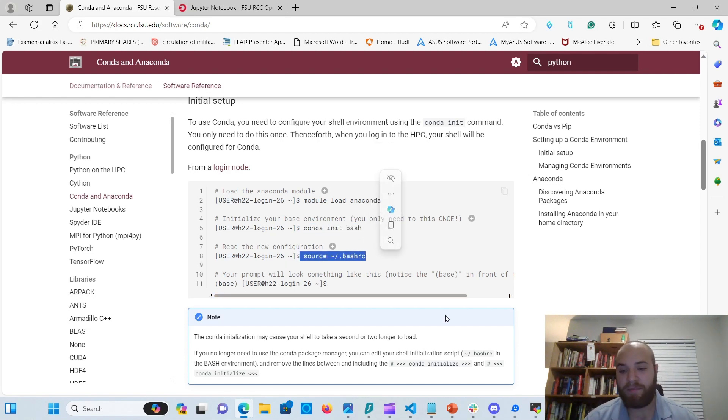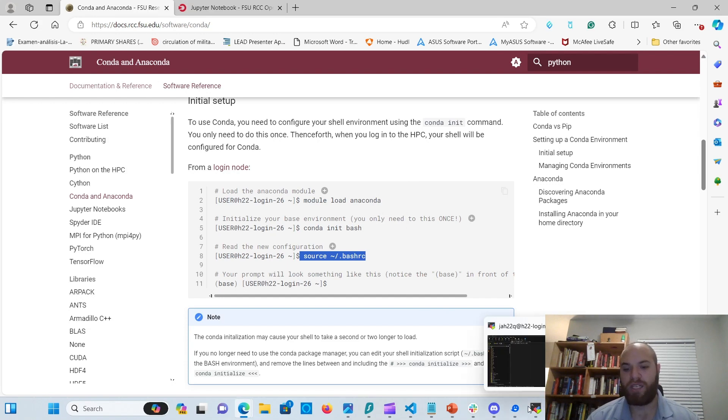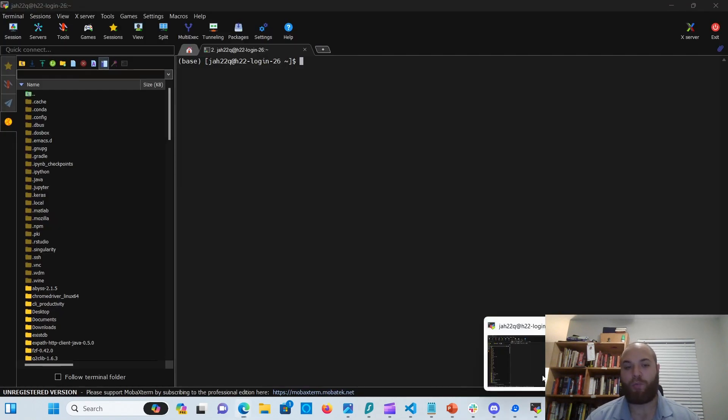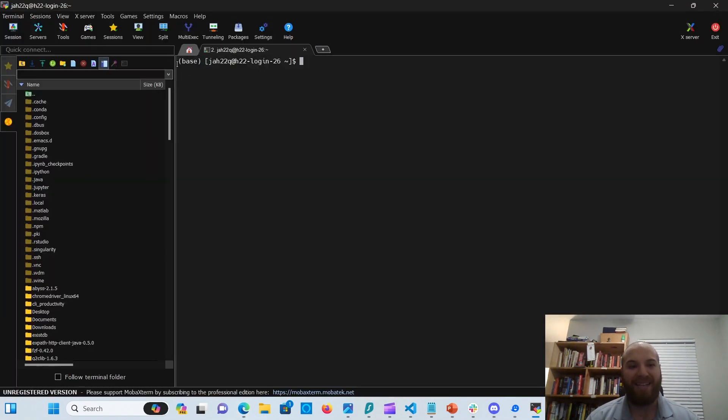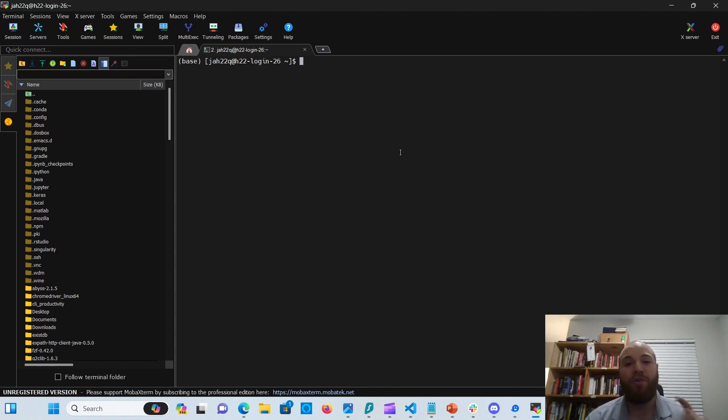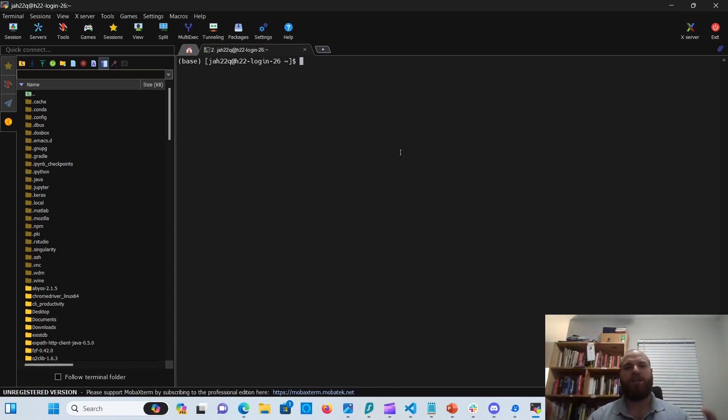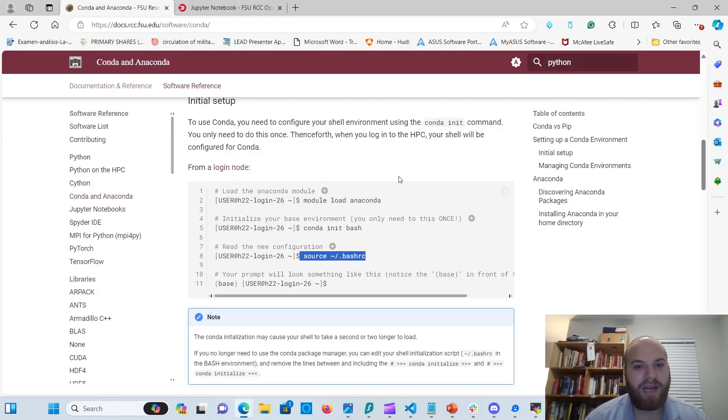After this has been done, you will see that your prompt looks like mine, saying base as the beginning. This means that anaconda, you have a base Conda environment in there. But how do we create new ones so we can separate our projects? That is the magic here.